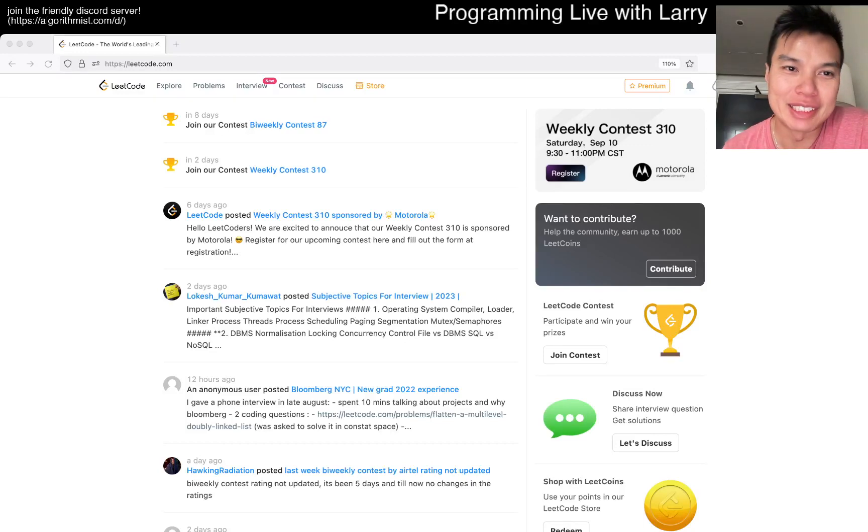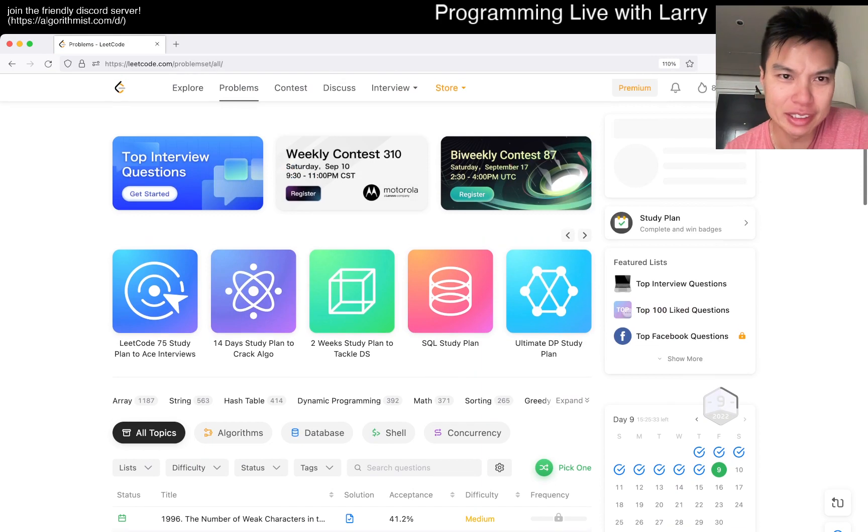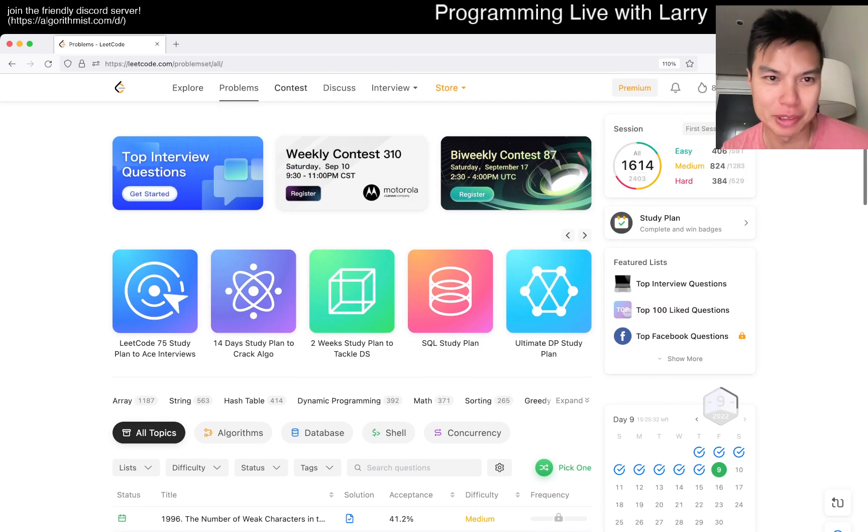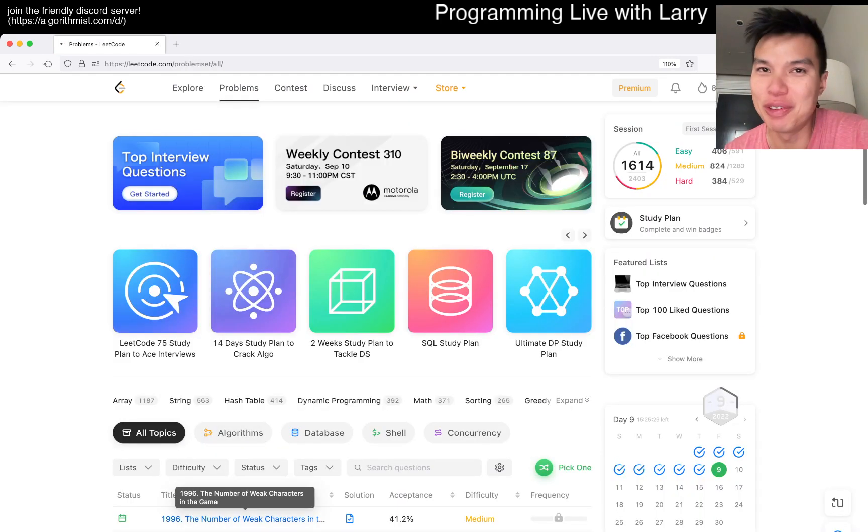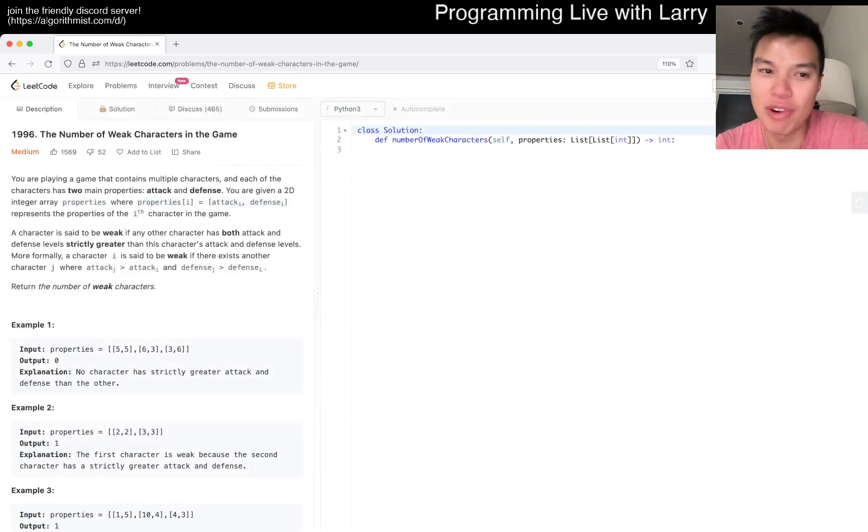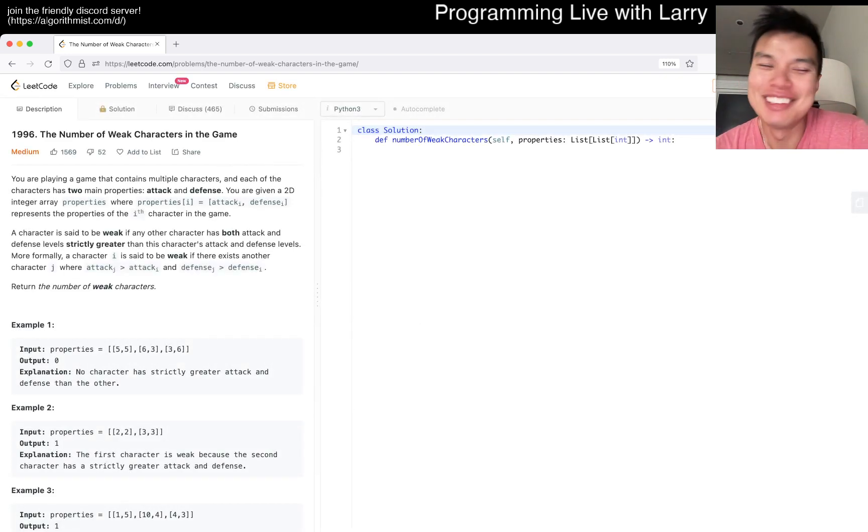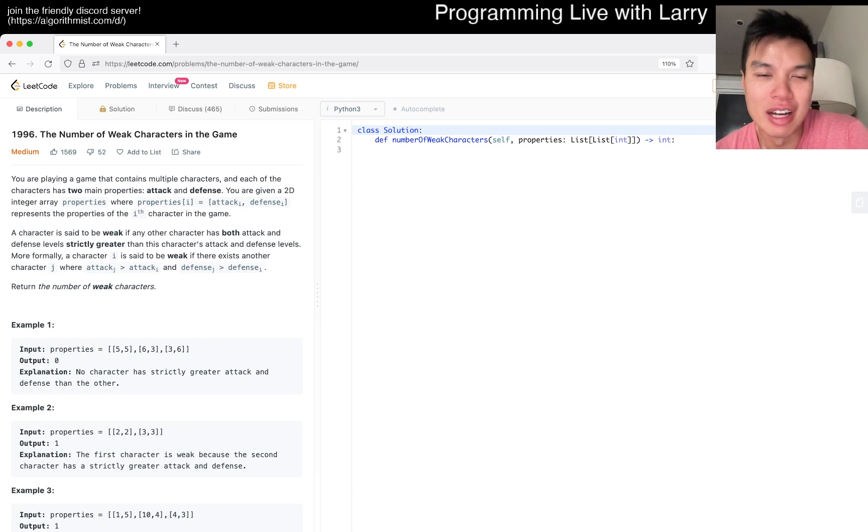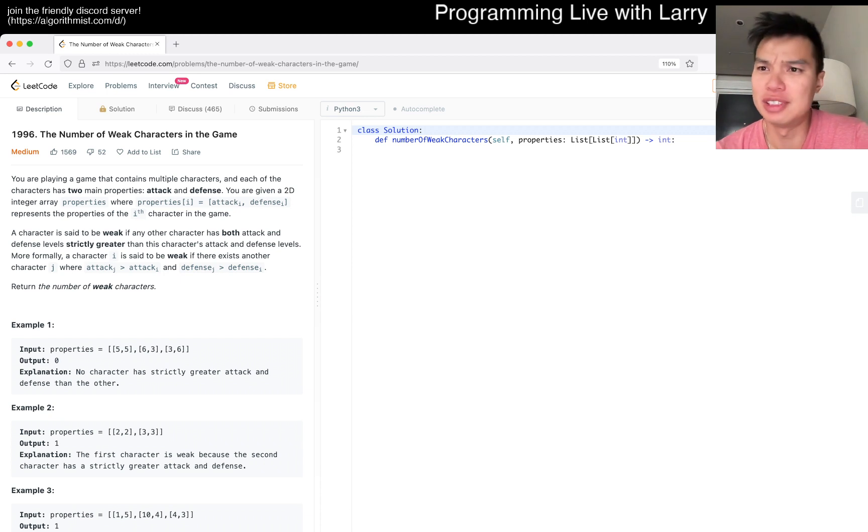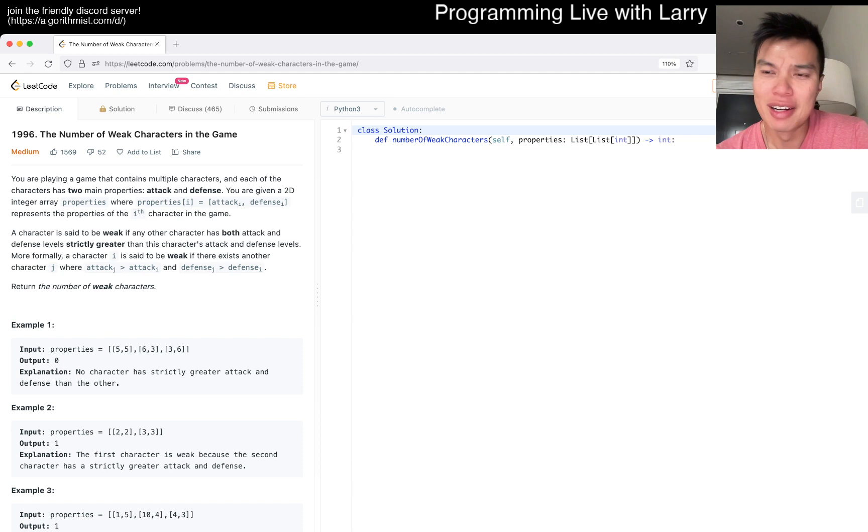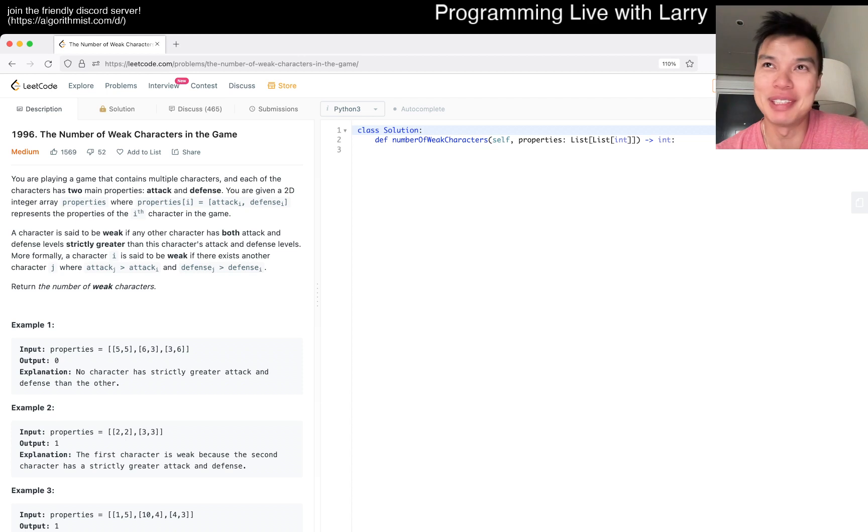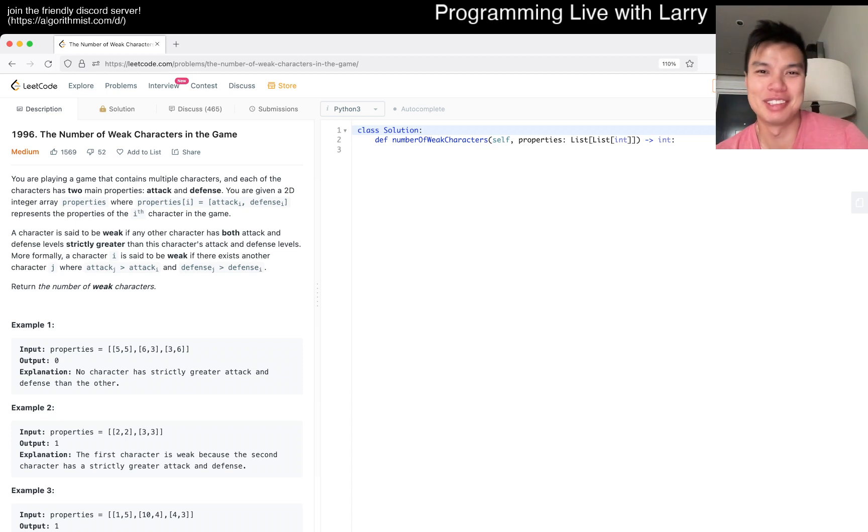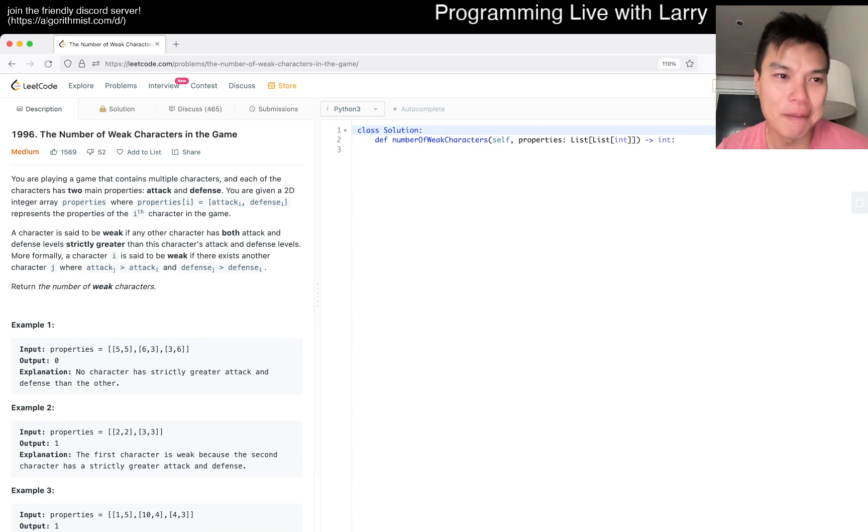Hey everybody, this is Larry, this is day nine of the LeetCode daily challenge. Hit the like button, hit the subscribe button. No intro today. I'm in London right now for just one day until tomorrow, and it's a really crazy time to be in London because of the Queen RIP.